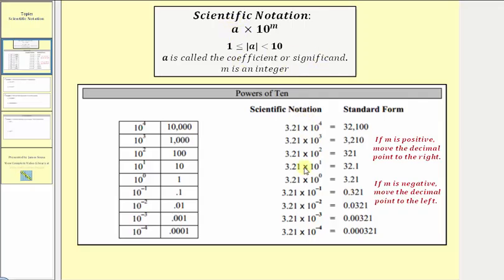Looking at the table below, notice how we have several numbers expressed in scientific notation as well as standard form. To understand scientific notation, it's important to understand the powers of 10 given here in the table. Where 10 to the fourth is equal to 10,000, 10 to the third is equal to 1,000. Continuing, notice how 10 to the negative one is equal to one tenth, 10 to the negative two equals one hundredth, and so on.